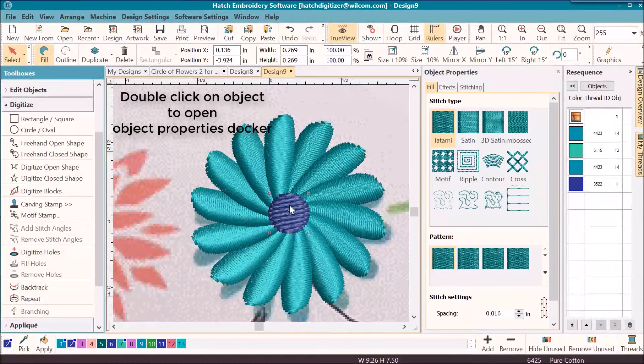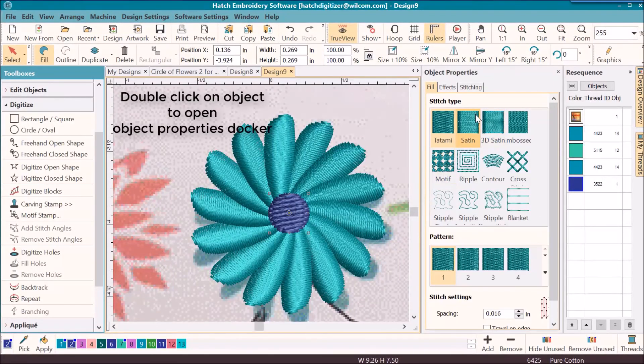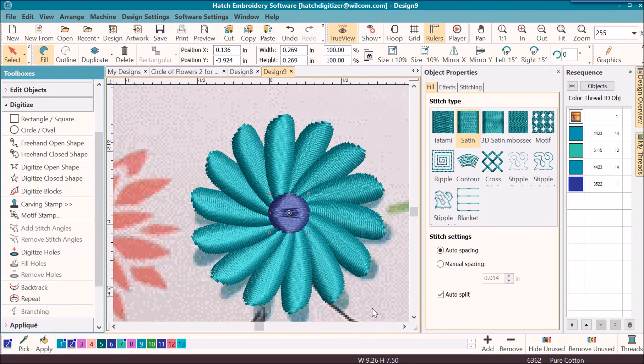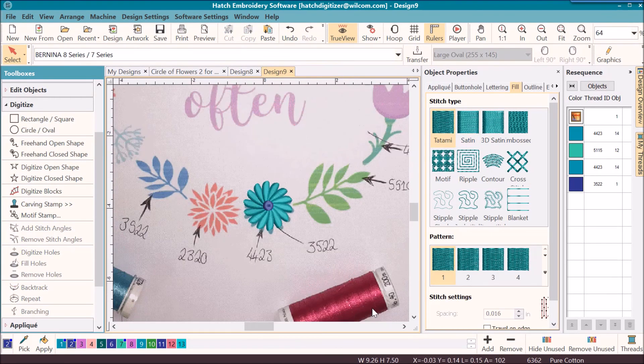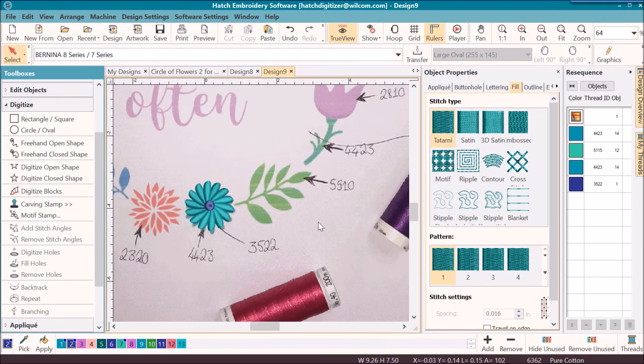Double click to open up my object properties and change it to satin stitch.